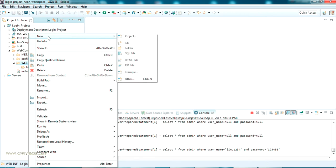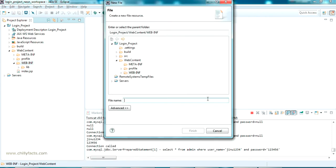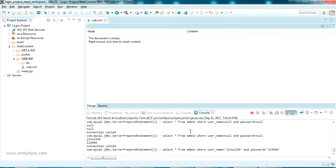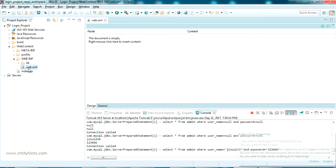Just right-click, go to New File, and give the name as web.xml. This is actually an XML file we are going to create. Just click Finish. Here it is - we have created the web.xml file.